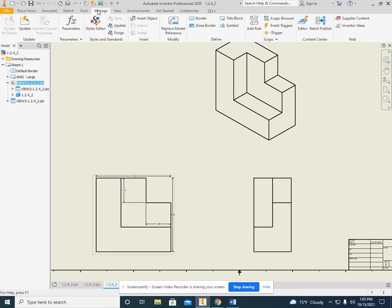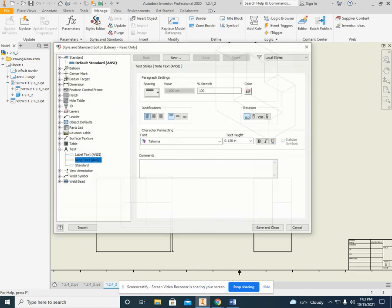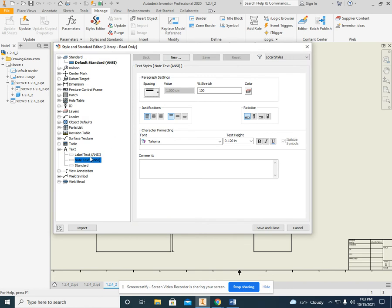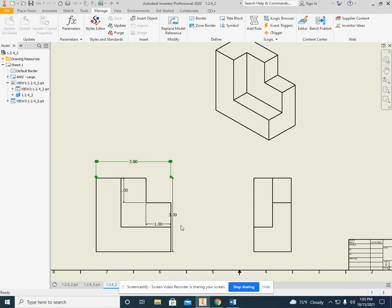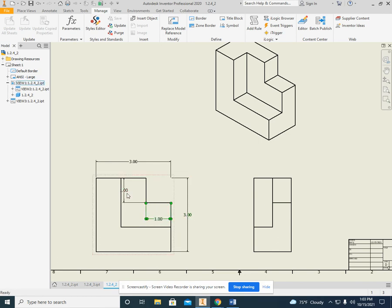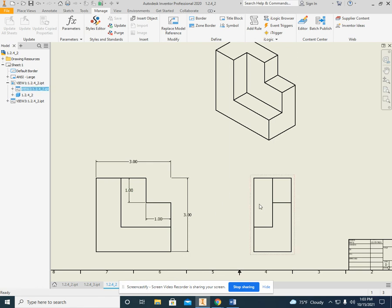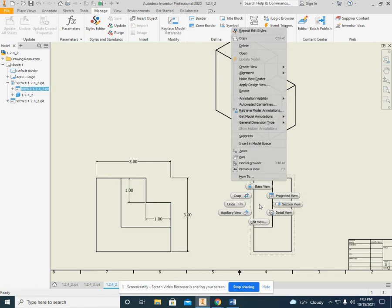So I will go to manage, styles editor, note text, and then text height 0.24. Save and close. There we go. Now I can at least make these a little bit more attractive right here so that they are readable. Okay, so there is my annotations there, and I can do the same thing on this one.